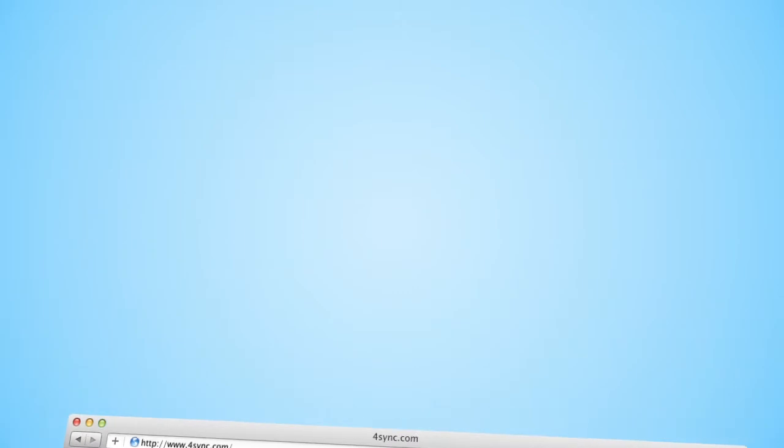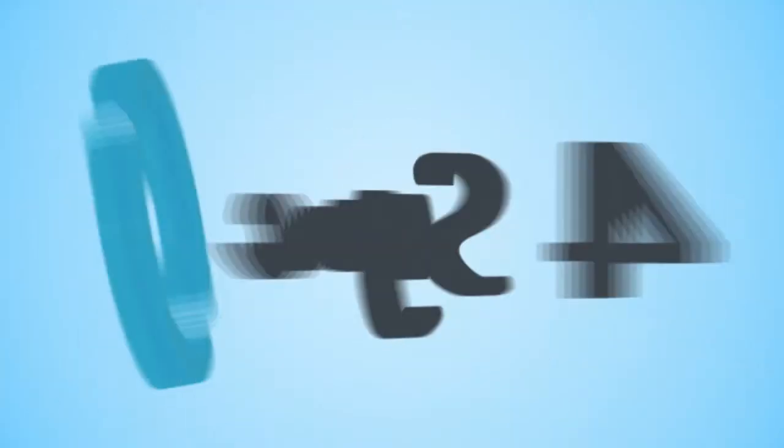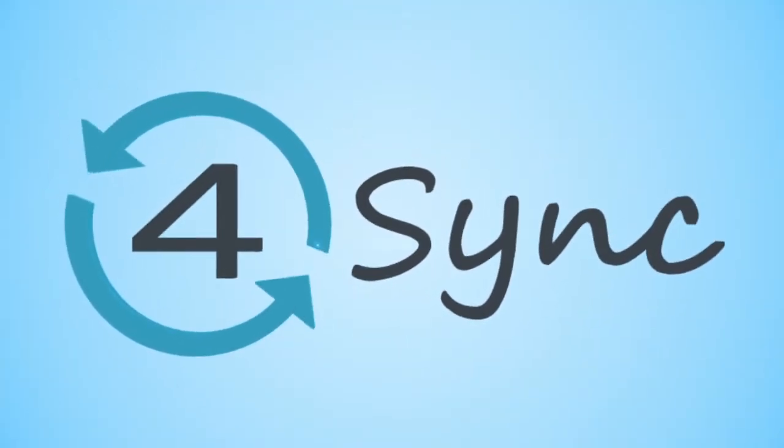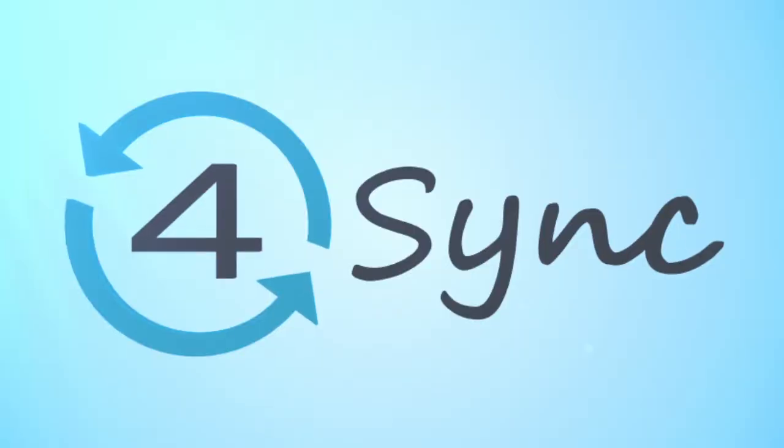Follow our updates on blog.4sync.com and on our social pages, and subscribe to the official 4Sync YouTube channel.